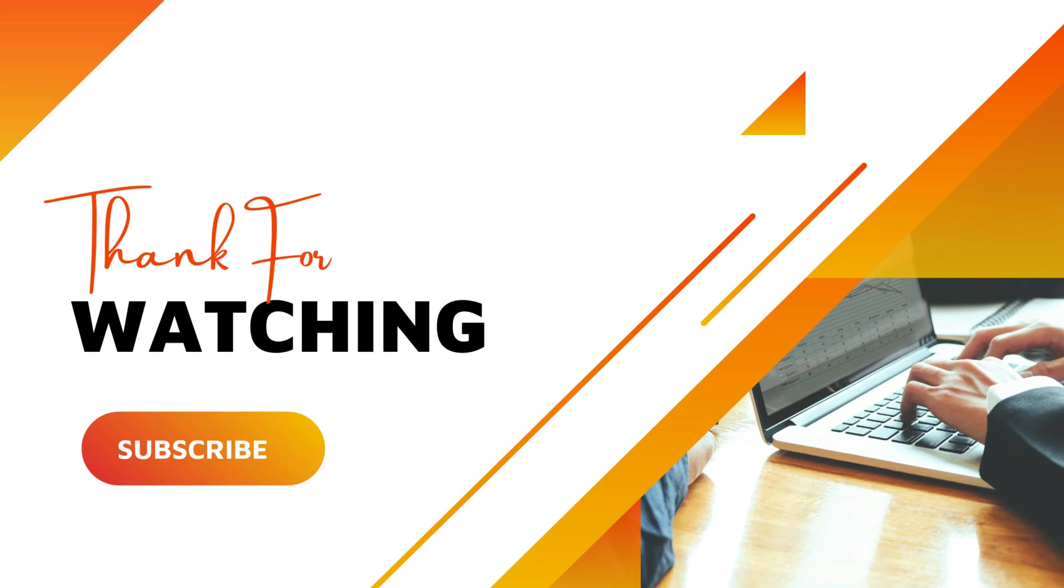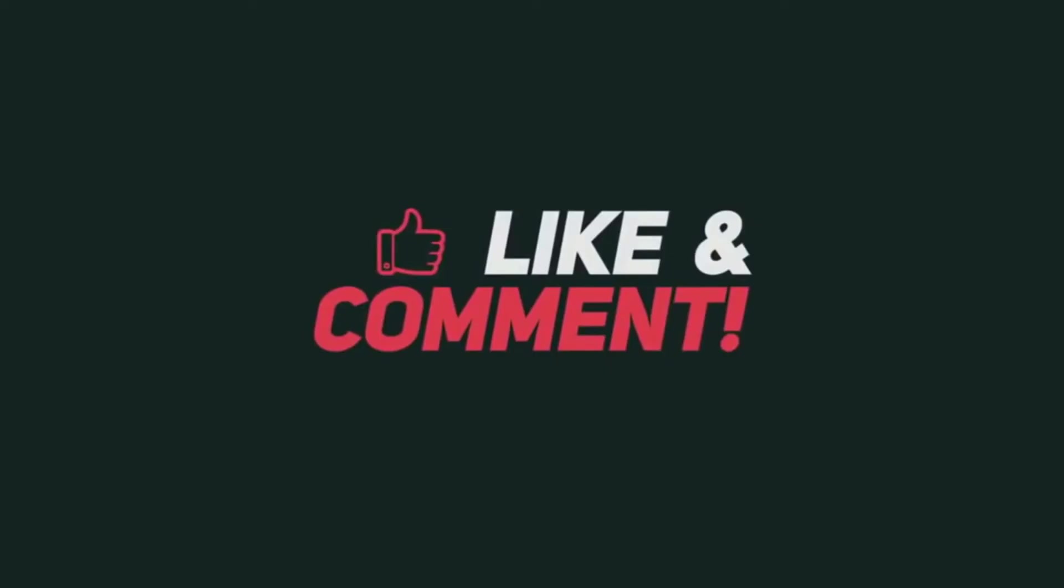I hope you find this video useful. If you have any suggestions or queries, you can ask in the comment box. For more interesting videos like this, please like, share, and subscribe to this channel.